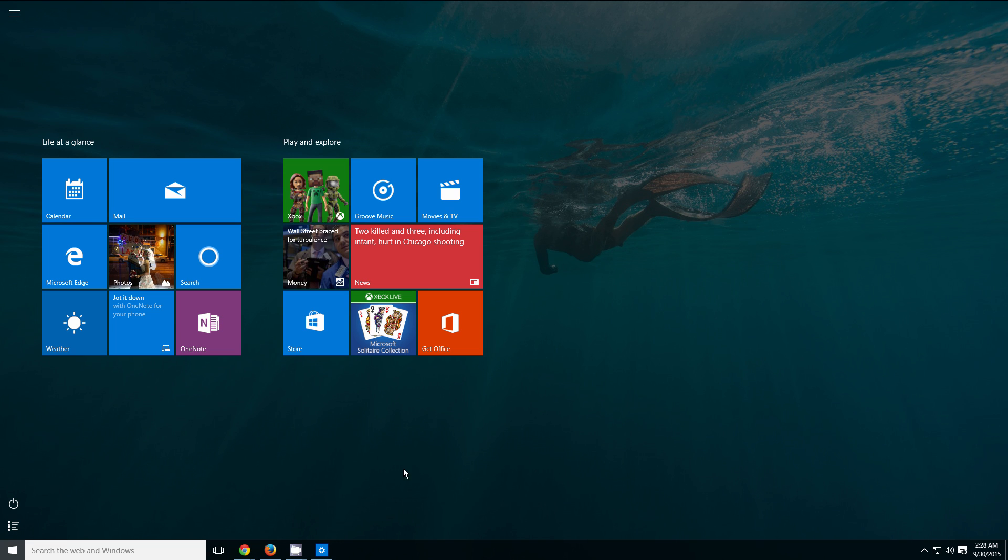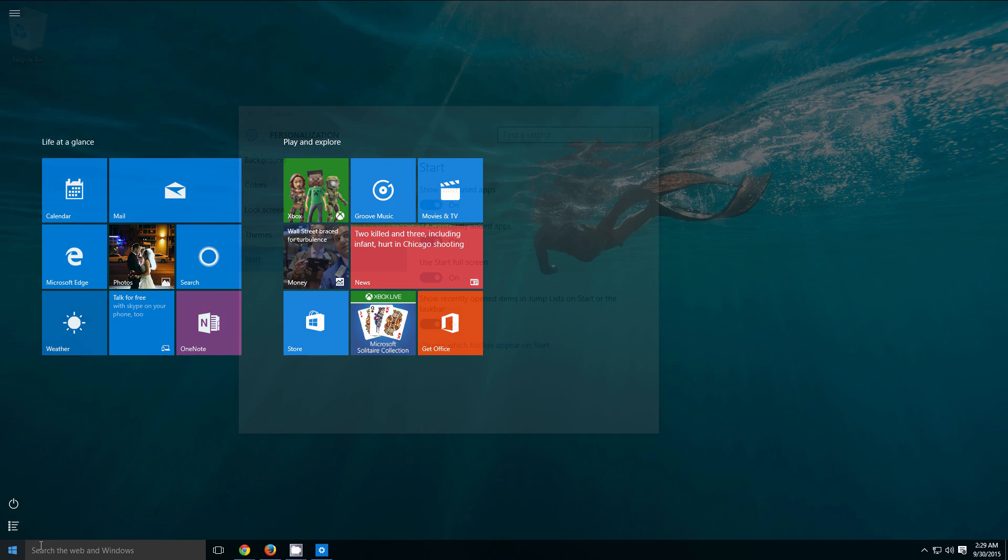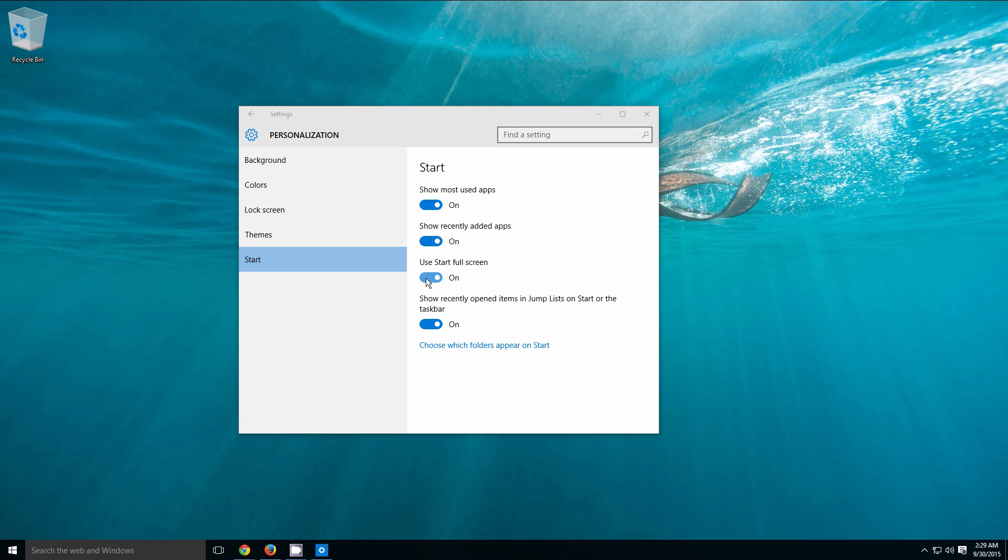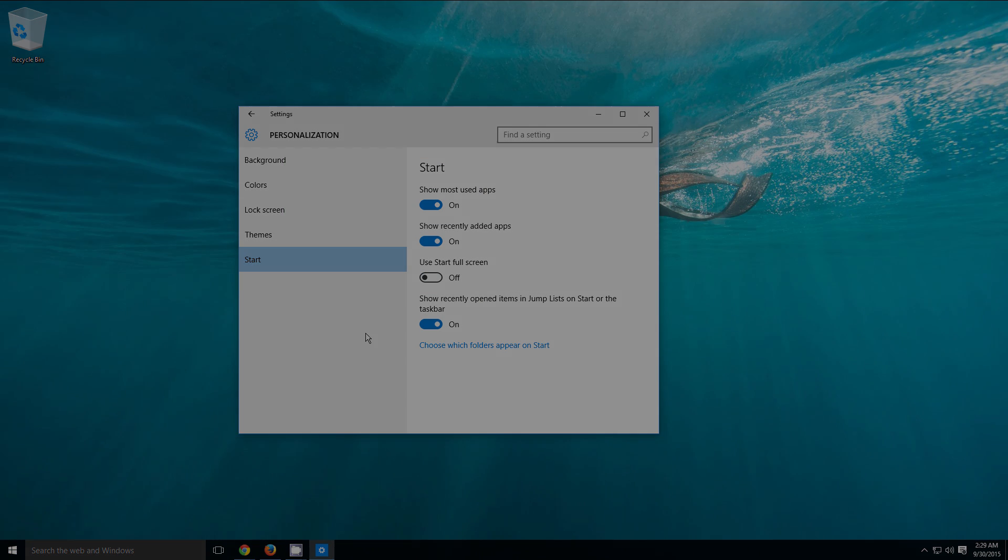If you ever want to disable this, you can just head back into your settings and then turn it back off just like so.